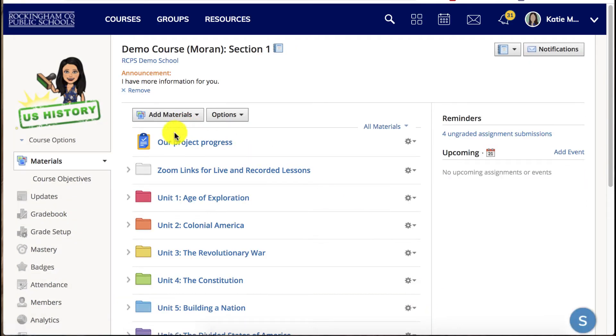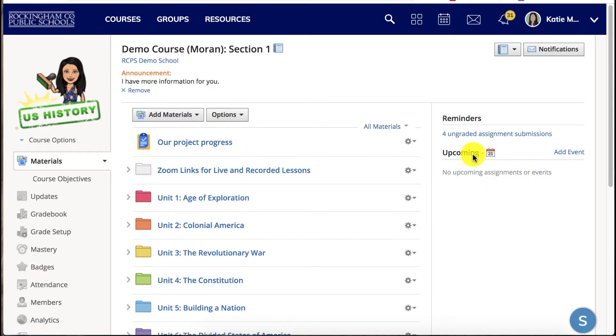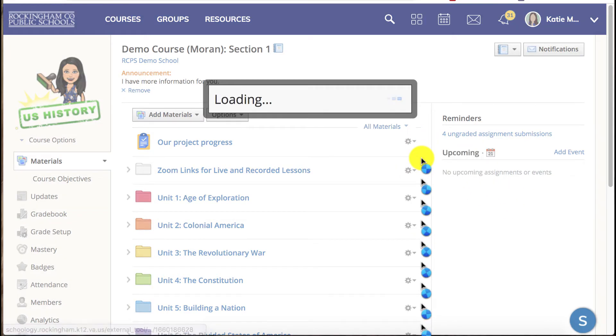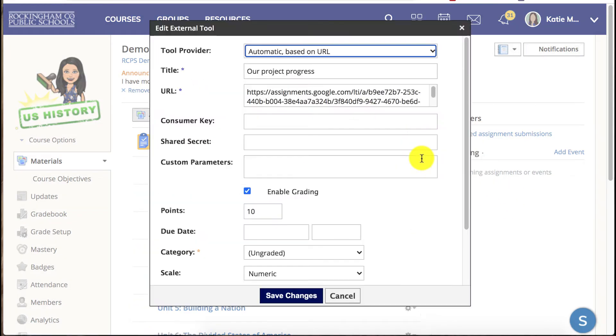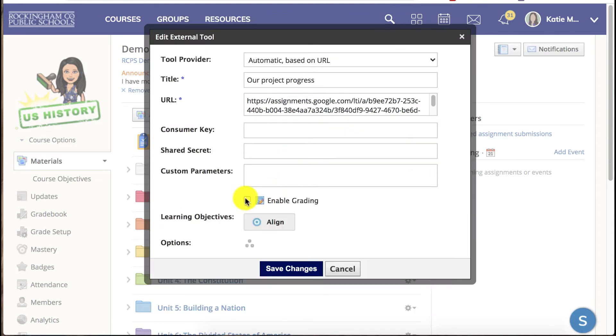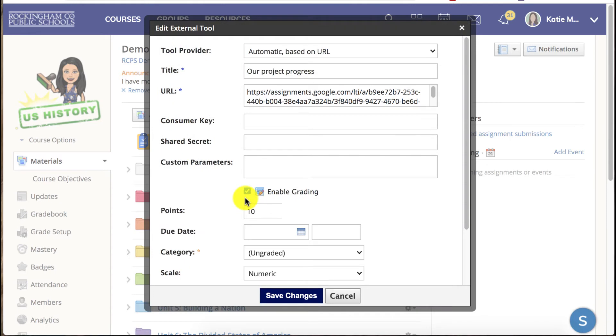Alright so here's our assignment. You can see that it is not yet on our calendar and there's no information underneath the assignment either. So I'm going to go into the Schoology gear to click edit and I'm going to add my points, my due date, and my category under the enable grading options.